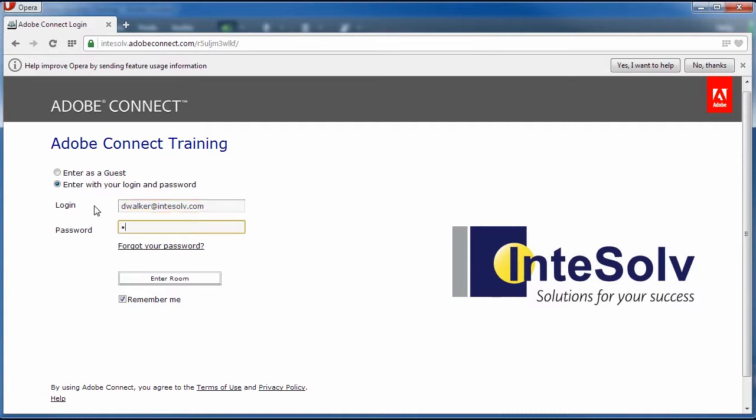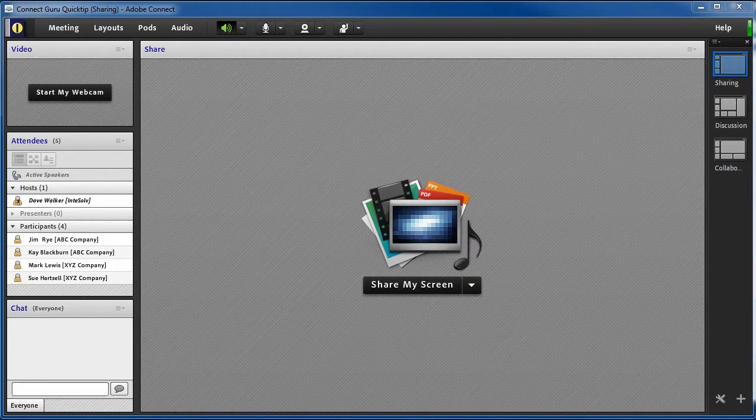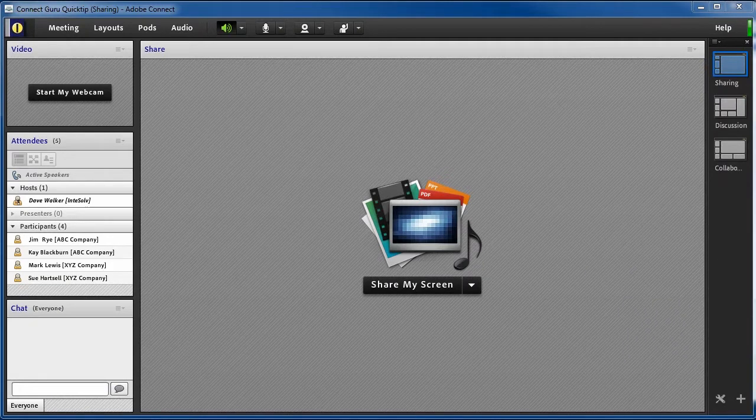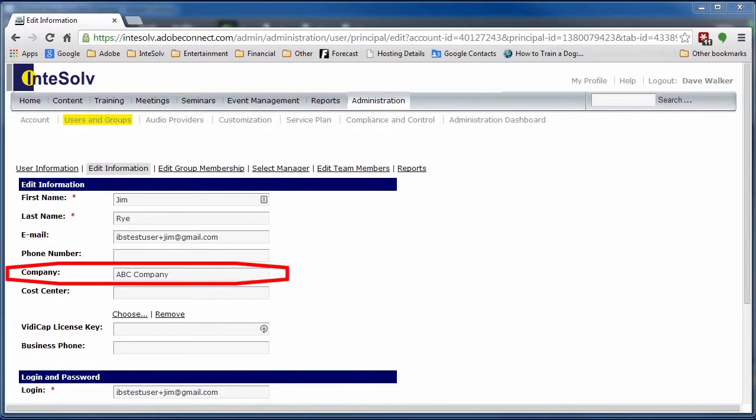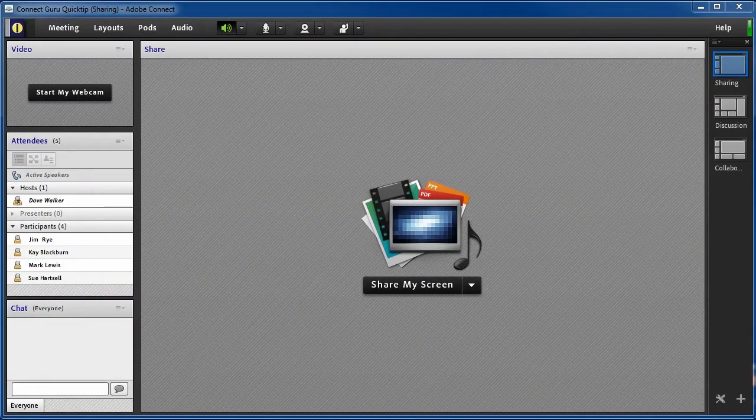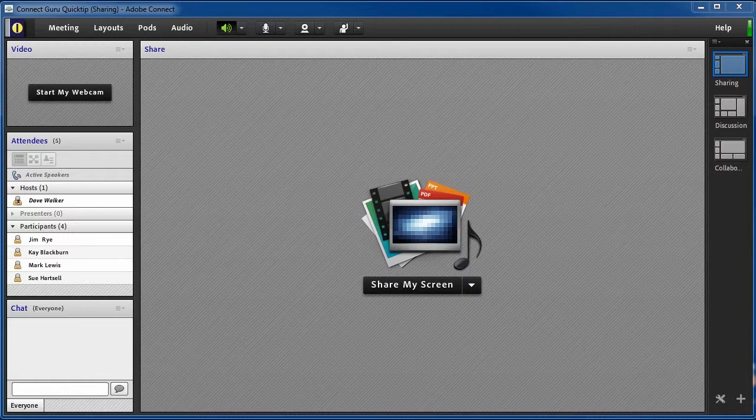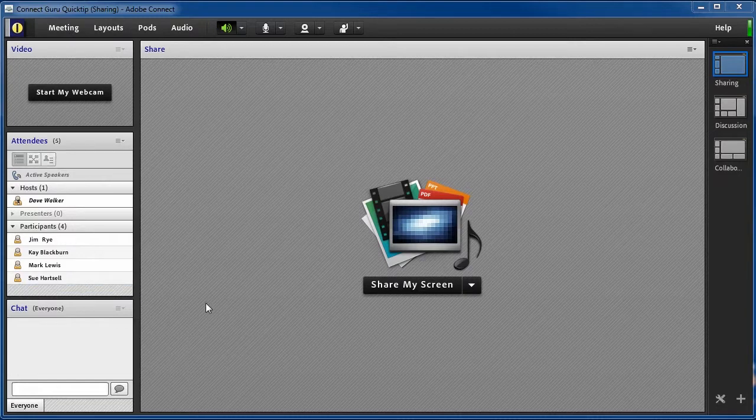In that case, Adobe Connect knows who they are and can include their company name in the attendee pod. This is assuming, of course, that the company name was included when the user profile was set up. But again, assuming all of this is in place, the host would then have some options of how to display the attendees' names in the attendees' pod.